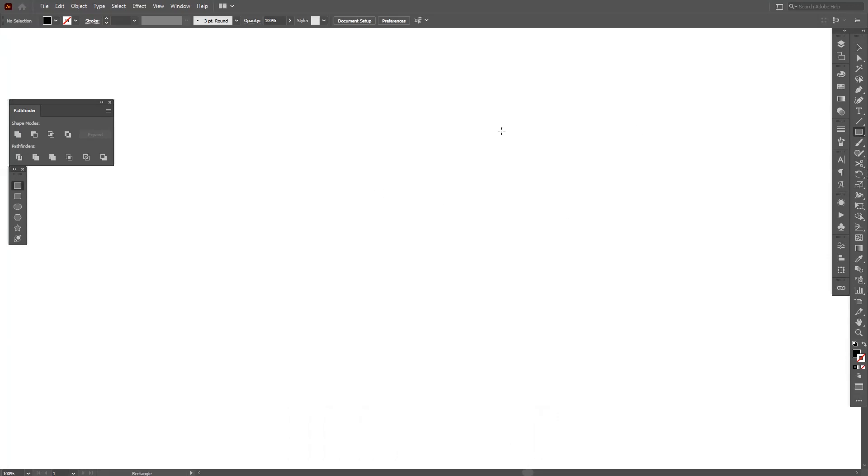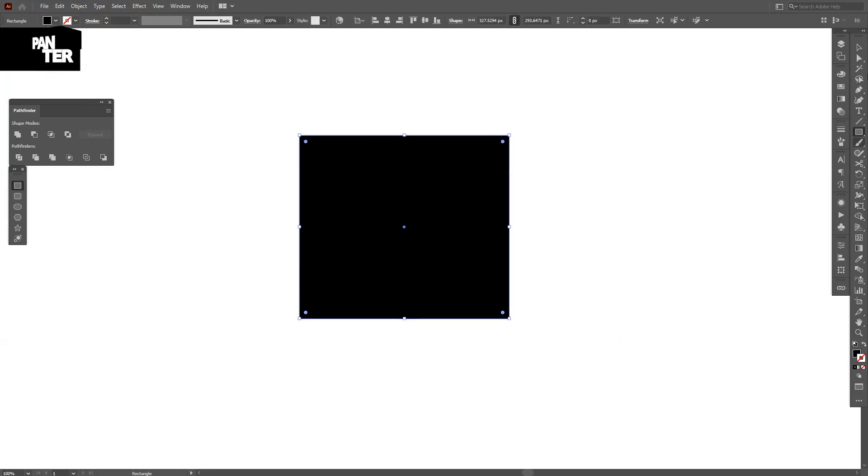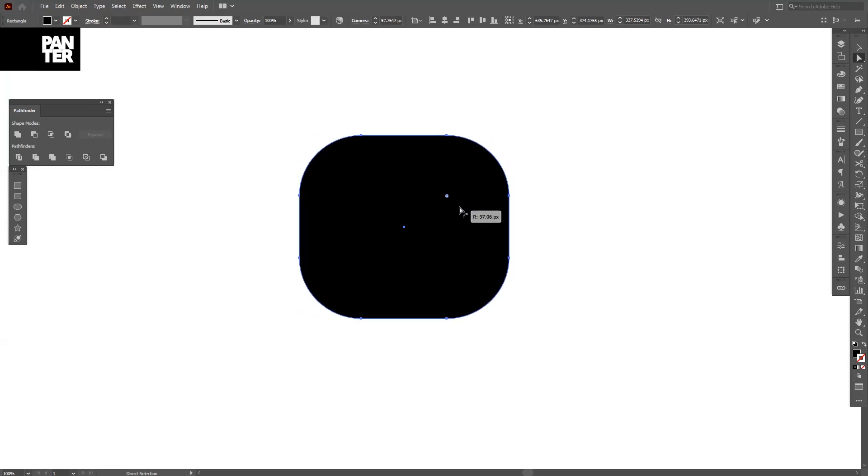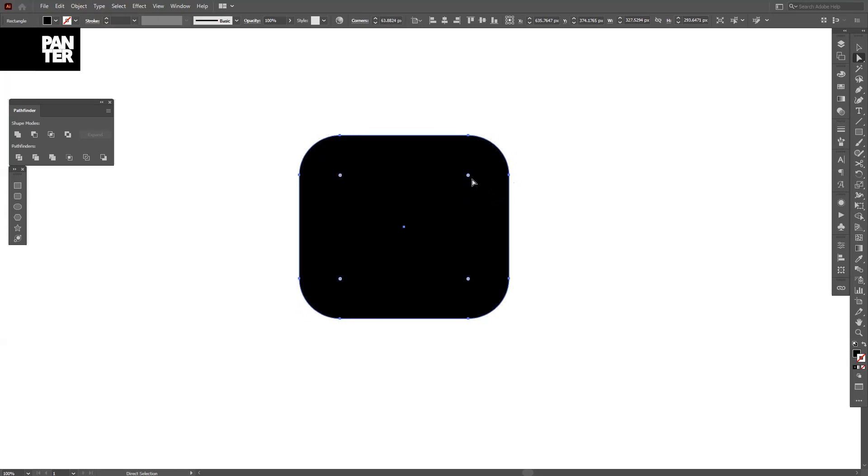Let's make a rectangle. It's located right here. Let's select the Direct Selection Tool from here. You can round the corners.